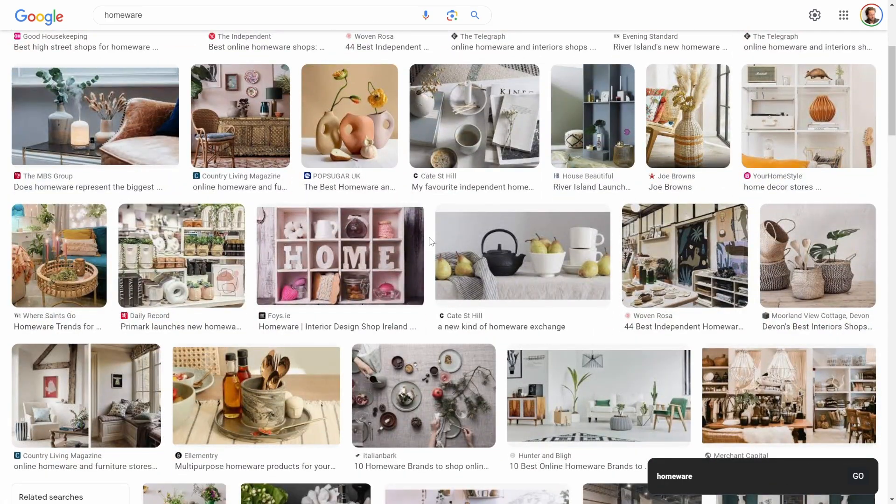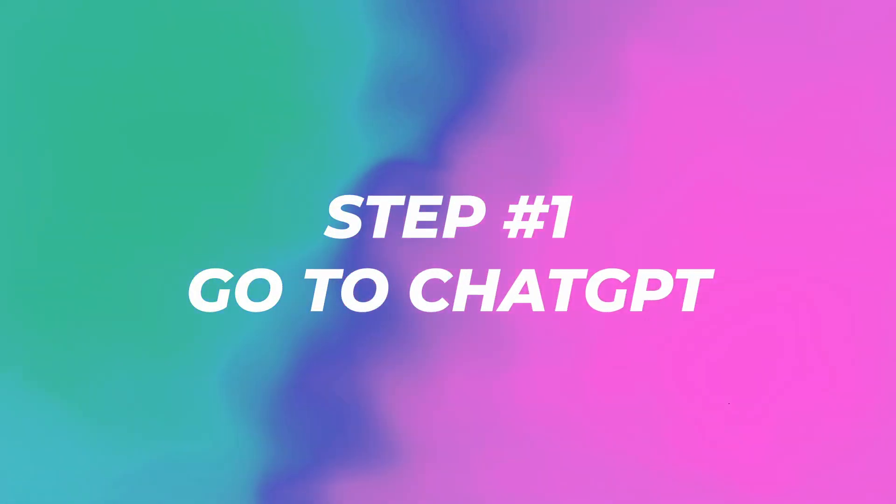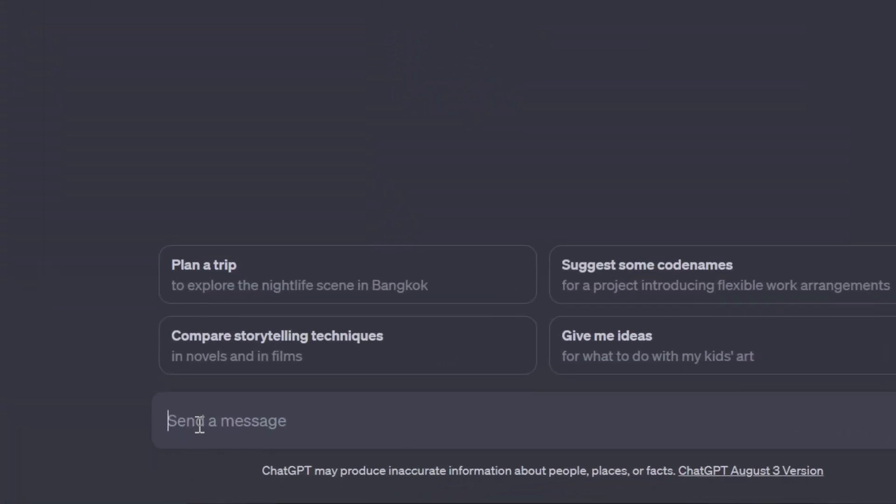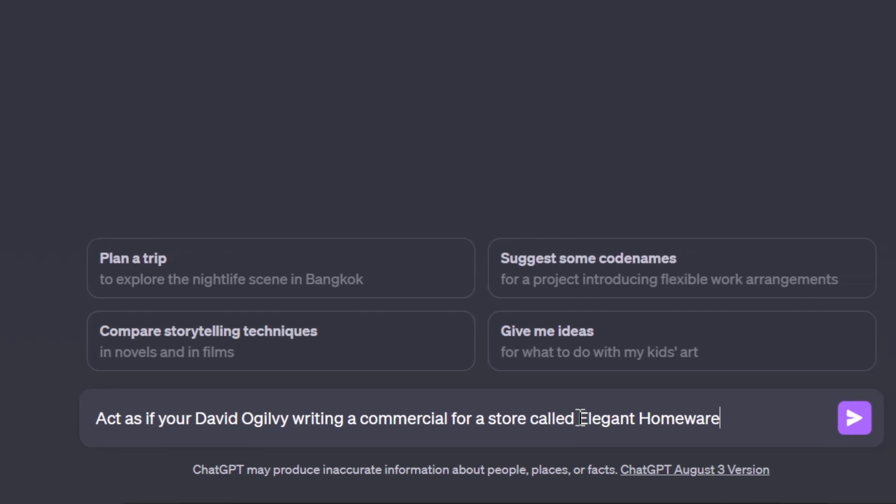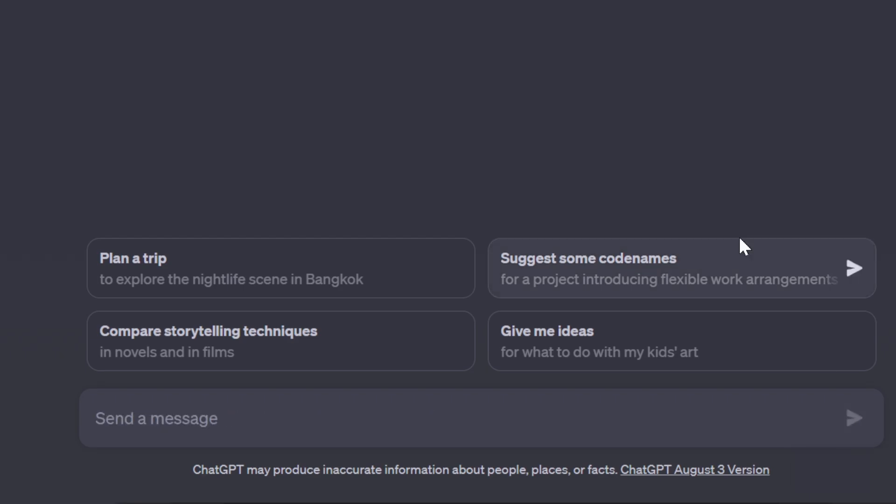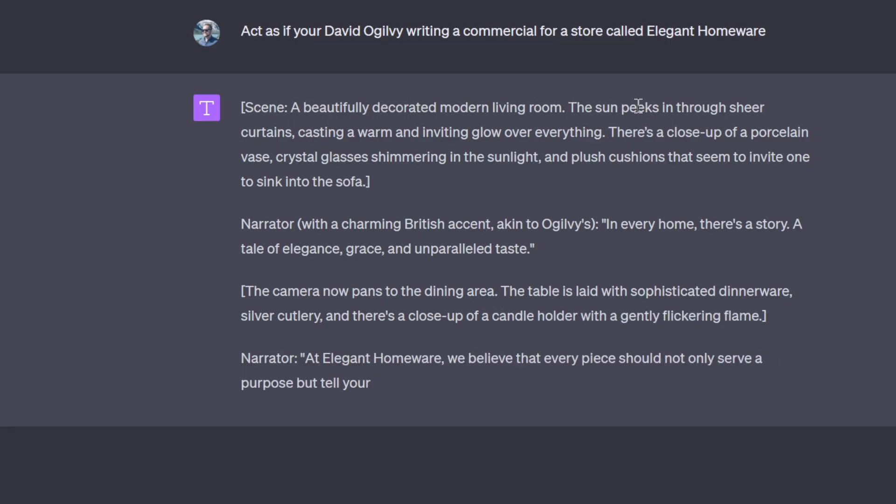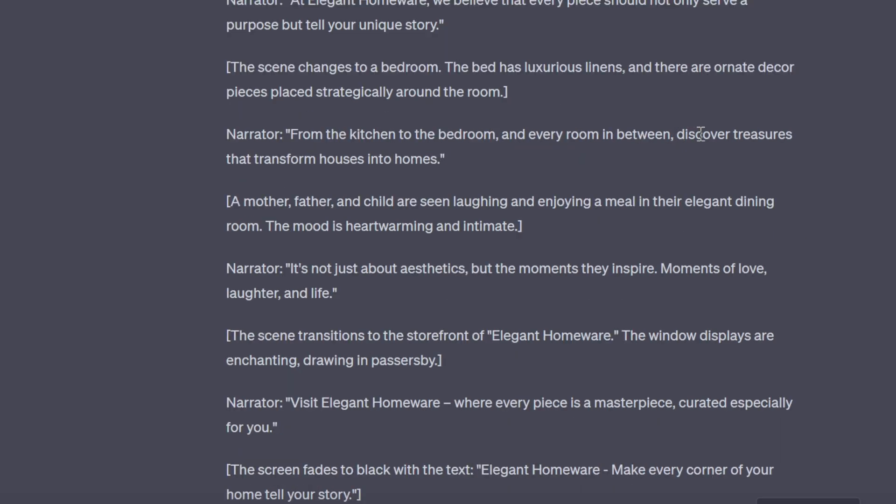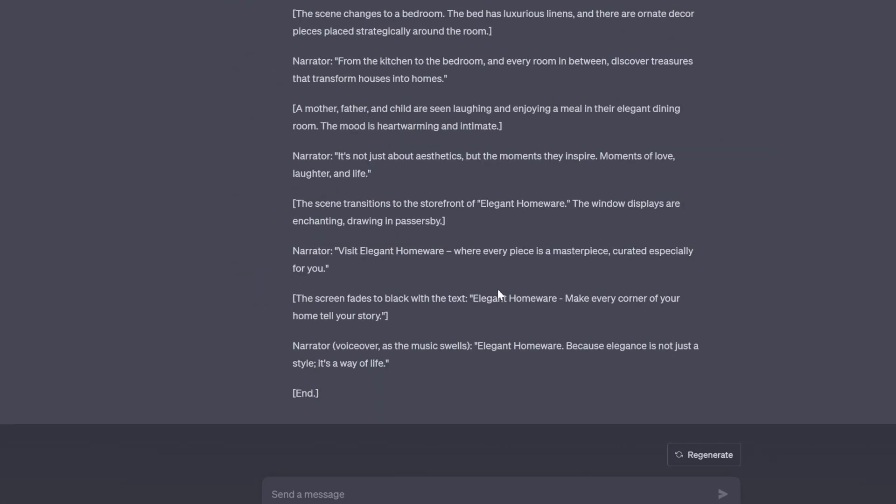Step number one: I'm going to go to Chat GPT and write this prompt - act as if you're David Ogilvy writing a commercial for a store called Elegant Homeware. Beautiful decorated modern living room, the sun peeks through the sheer curtains casting a warm and inviting glow. Discover treasures that transform houses into homes. That's such a good copy. I'm just going to use this straight out of the box.